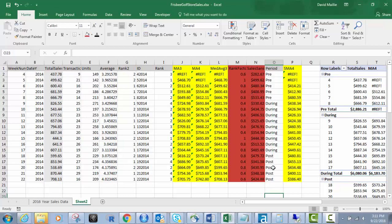What we have here is we have moving average three, moving average four, and median average three. What these are is by three weeks, four weeks, and three weeks. So what I'm going to start with is the moving average for a three week moving average period.